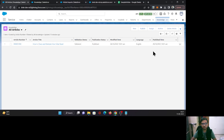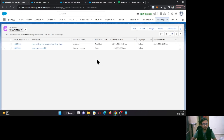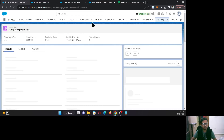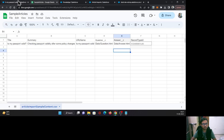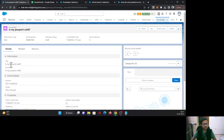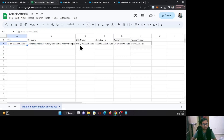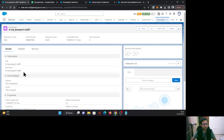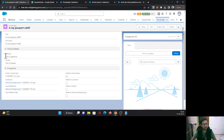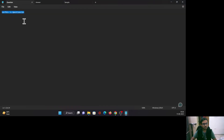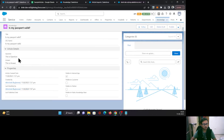Let's go to All Articles and refresh. As you can see, a new entry has come. I'll open it and verify the details. The title is 'Is my passport valid?' — that is the same. URL name is the same. And for question and answer, we provided HTML content: 'This is question' and 'This is answer' — and as you can see, that data has come through in those fields.